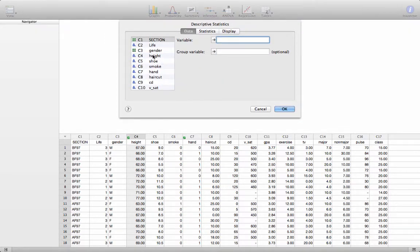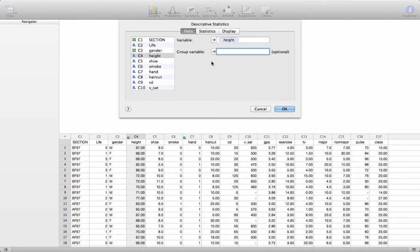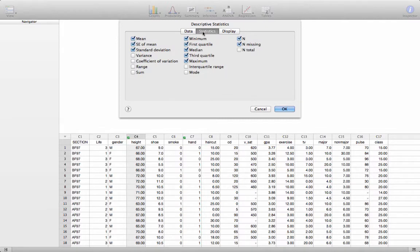We're going to choose a variable. We're going to look at the variable height. We can group by another variable if we want. For example, if we wanted to group height by gender, we could do that by double-clicking here.